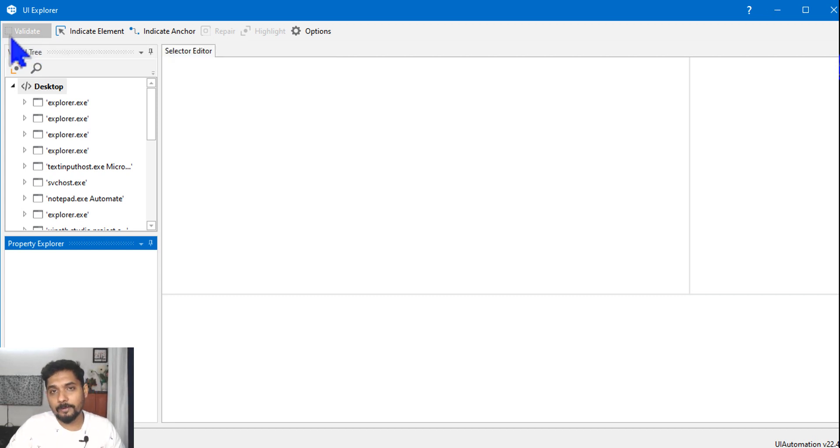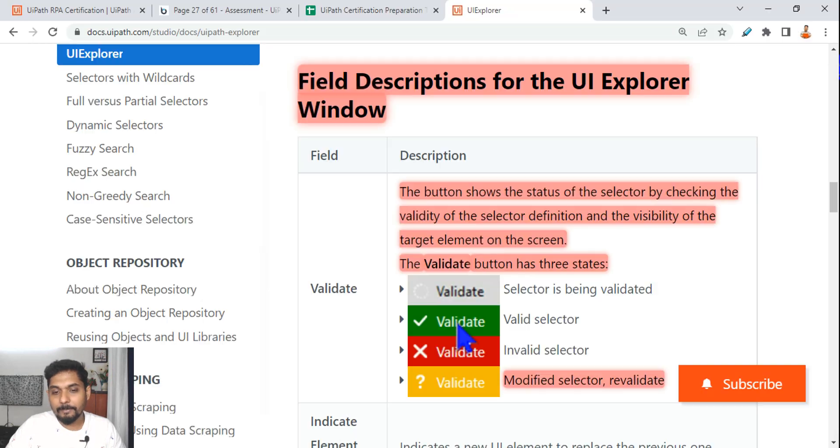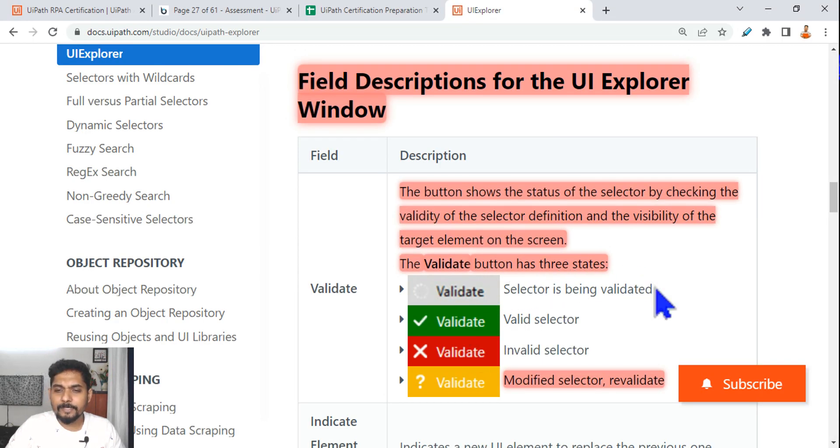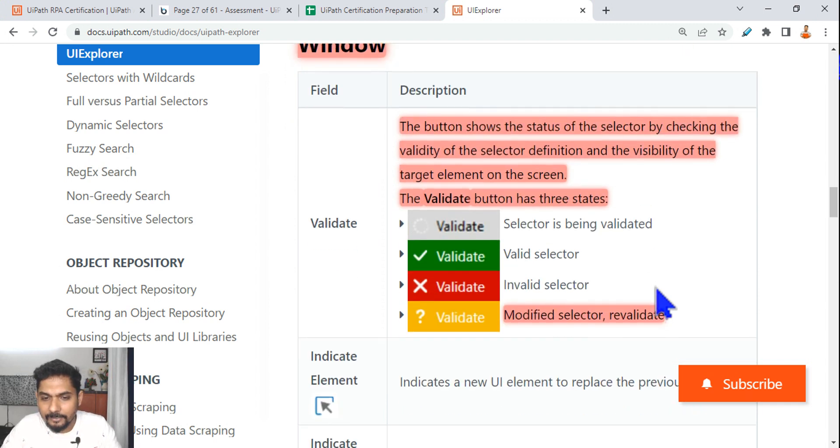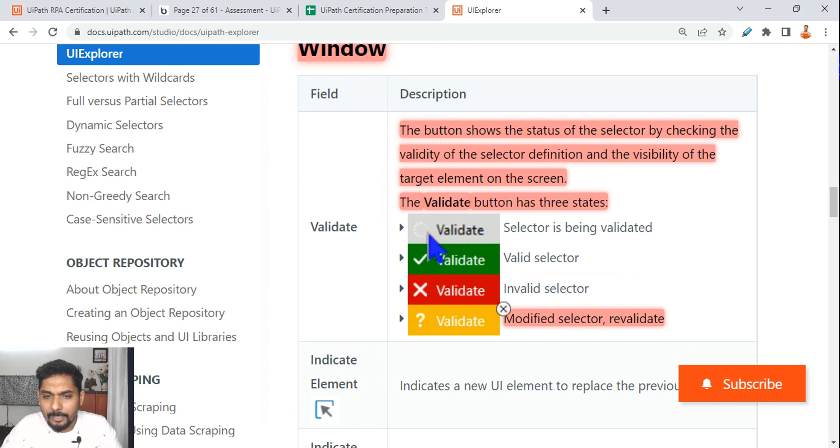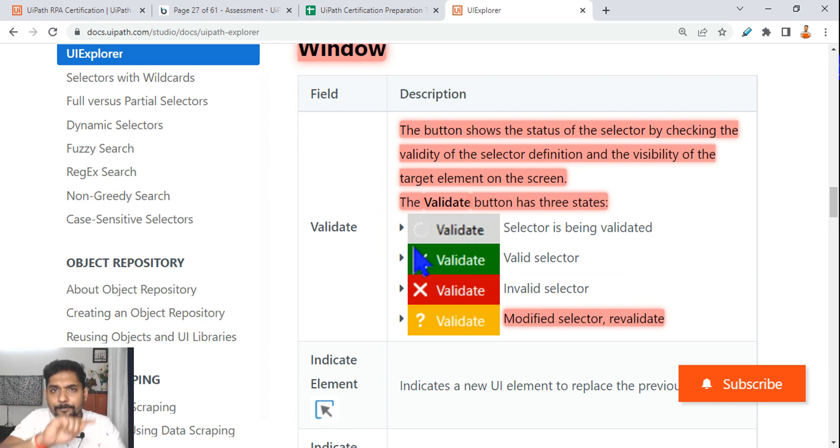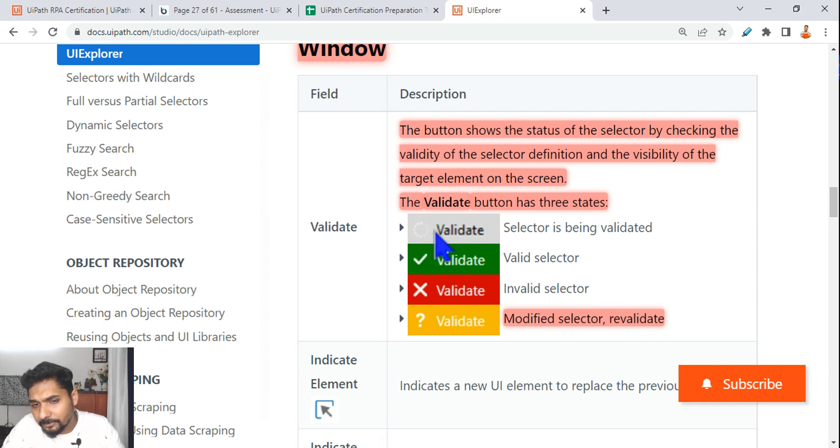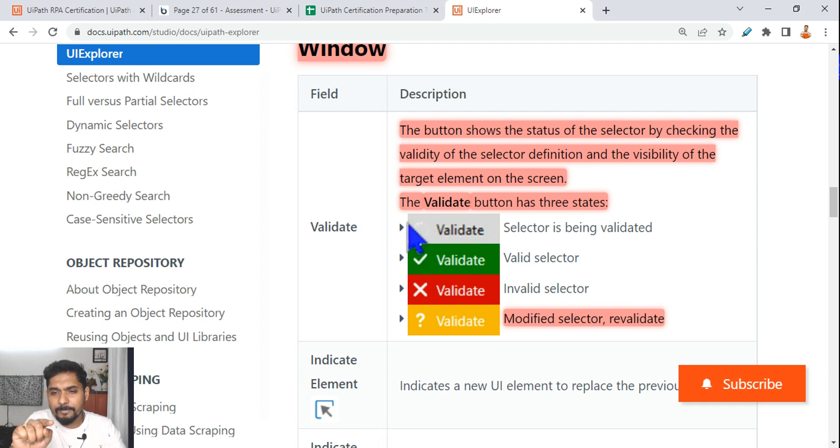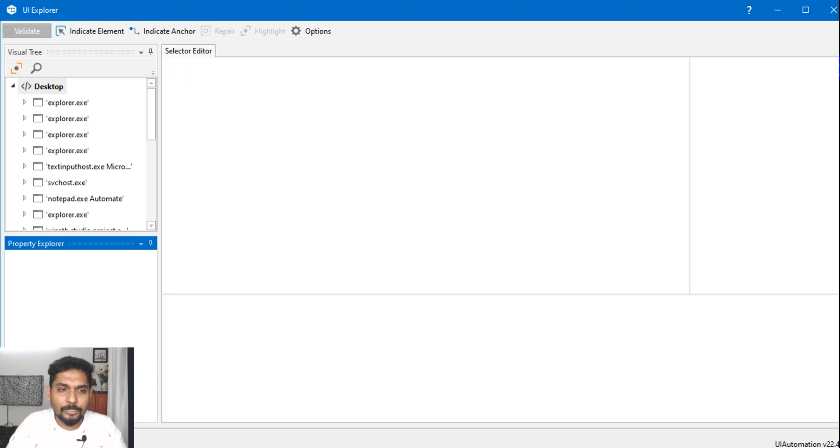If you can go near and see that, this is a small square. So what is the meaning of that? The meaning of that is the selector is being not validated. That means you have not done anything, you have not selected anything. But if there is a circle symbol, that means selector is being validated.